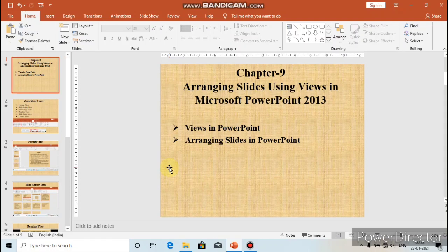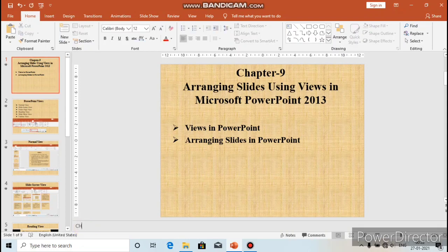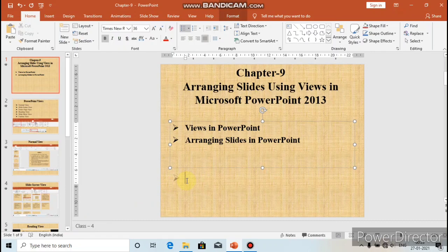You can also add notes related to the content for the slide in Normal View by clicking on the Notes button. If you want to write a comment or provide extra points about the content of the slide, you type the content in the Add Notes area at the bottom of the screen. Normal View is used to create and design slides, rearrange, add, or delete slides, and add notes related to the content.